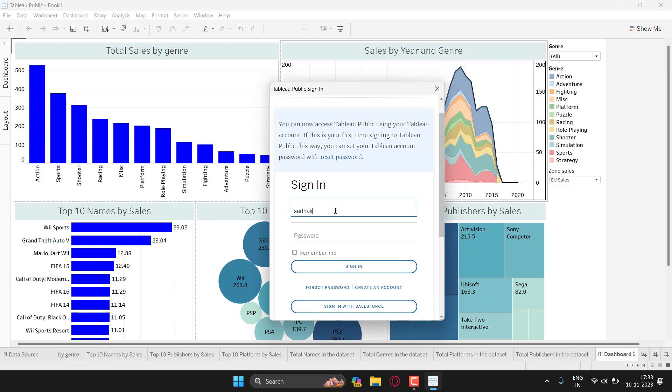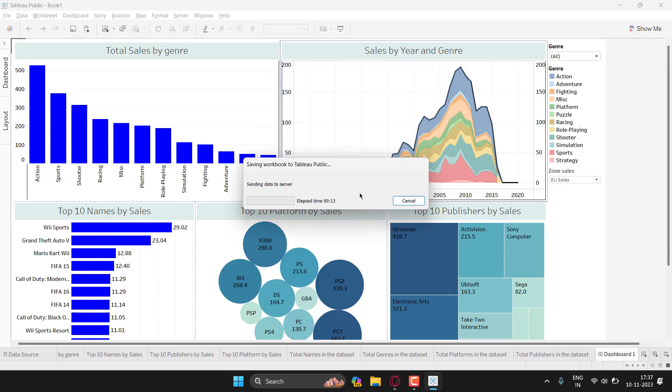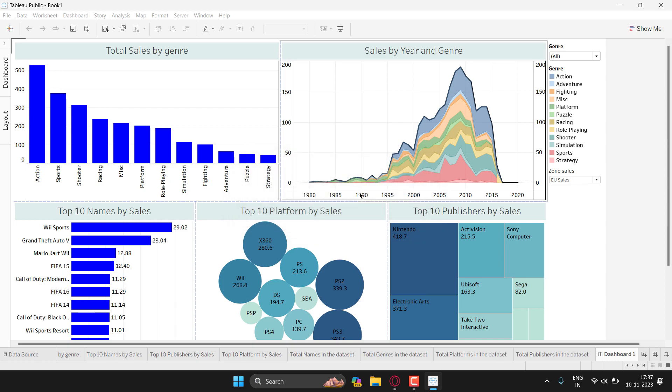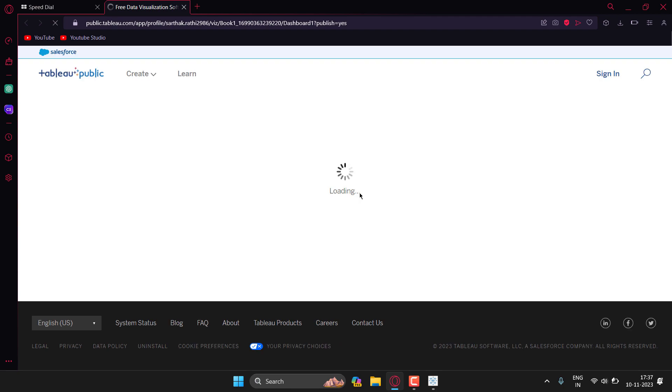Now let me just quickly sign in. Once you have signed in it will be saving workbook to Tableau Public and it will load a new page in the web browser.